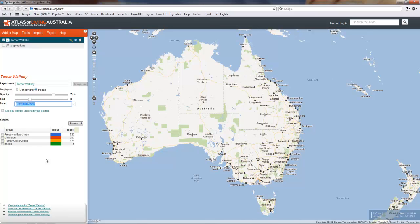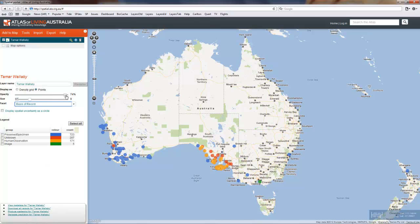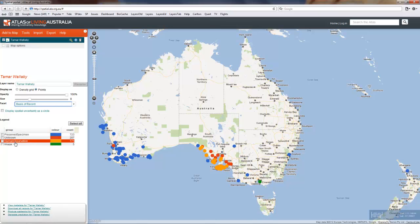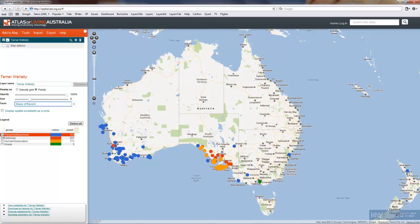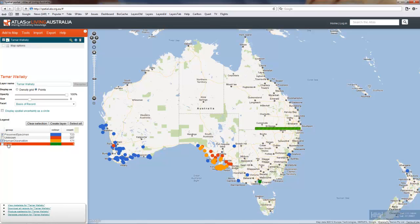This will automatically colour up the points on the map to show you whether they're preserved specimens, not known, human observations, or image based.